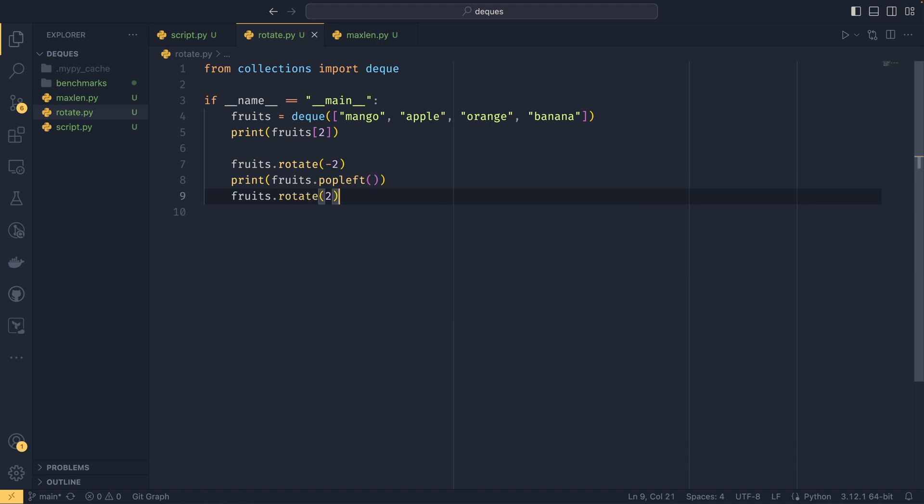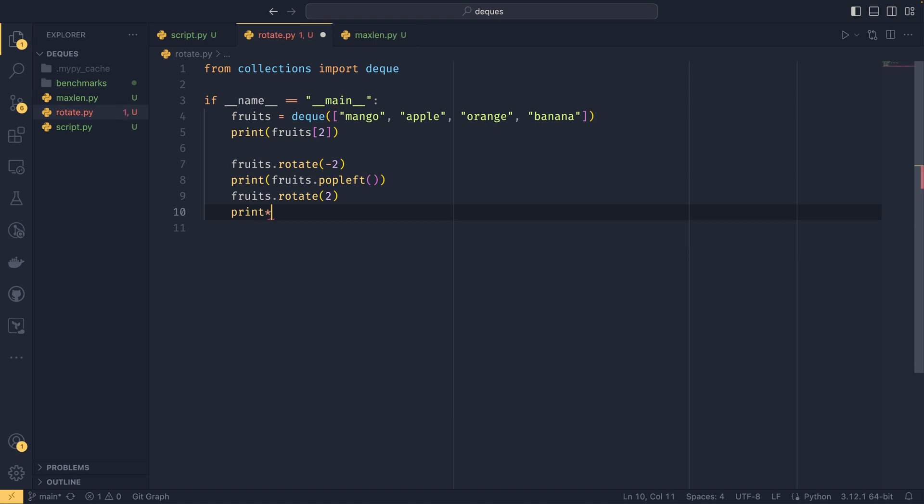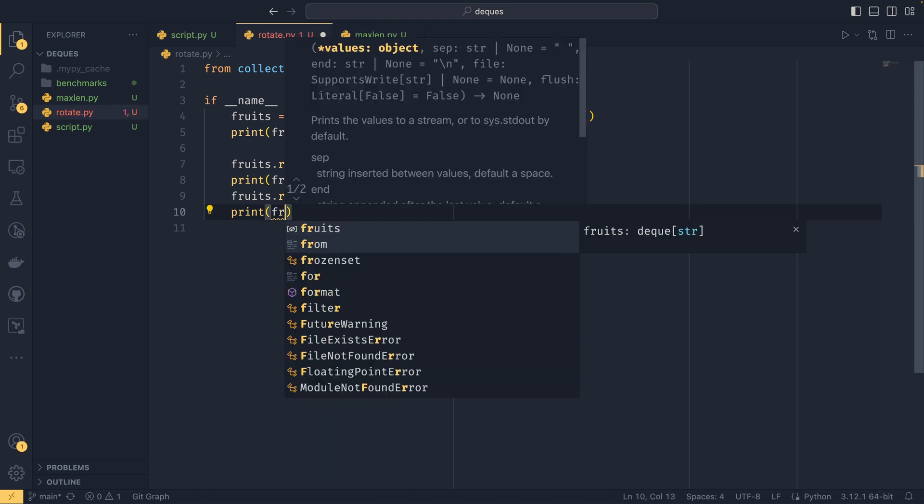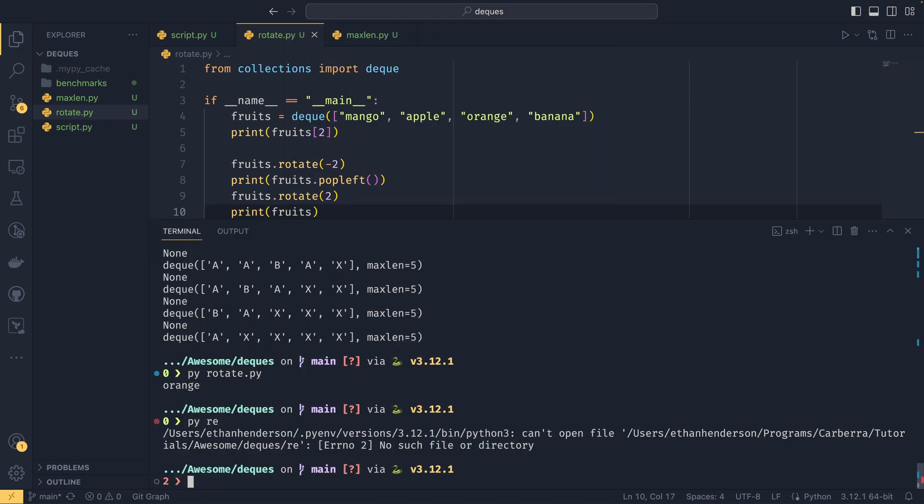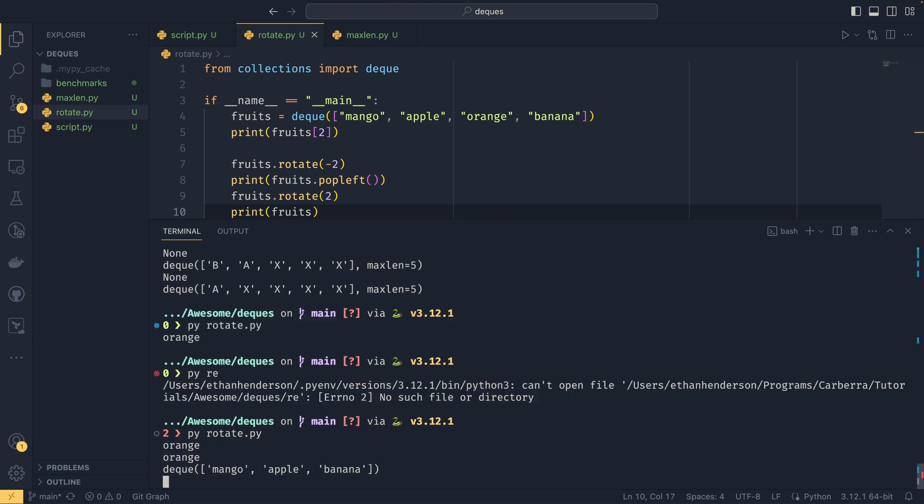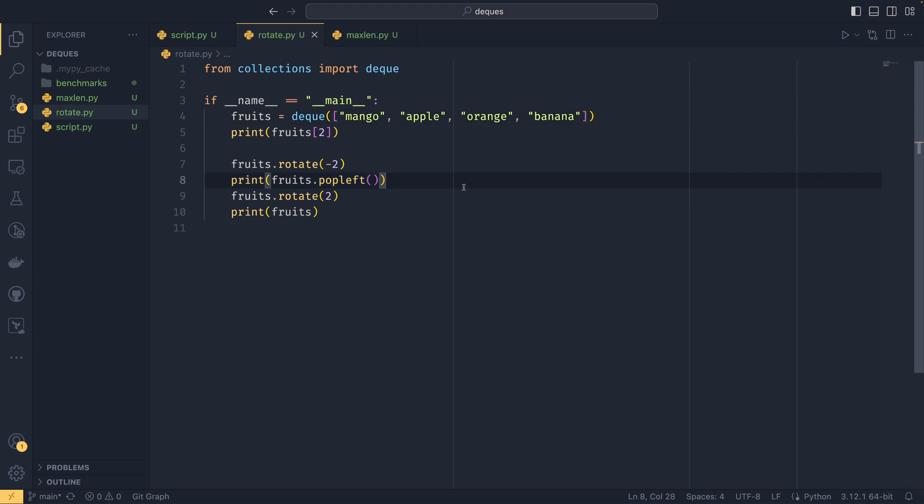And if we print fruits, we can see that if I just run the file again, we can see that we get orange, so we printed orange again, but we're popping orange the second time round. And our deque is in the same order as it was, you know, just without the orange. So we have mango, apple, banana. If we were to follow this, it'd be mango, apple, and banana. The orange isn't there. This is a three-line operation to perform a pop.